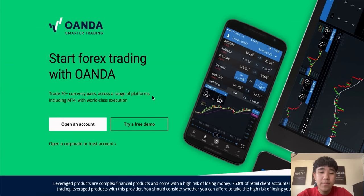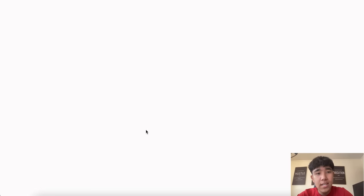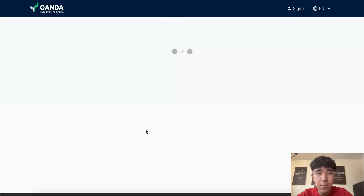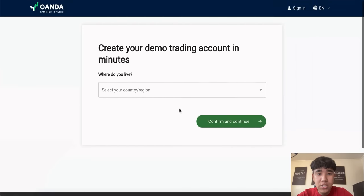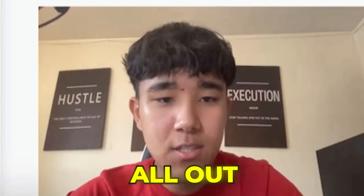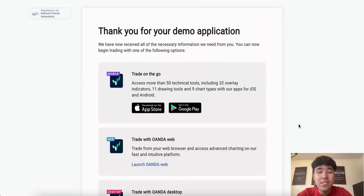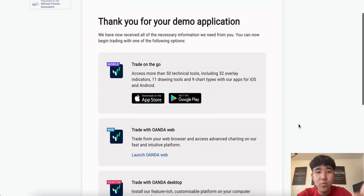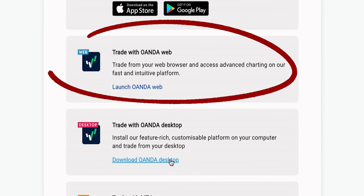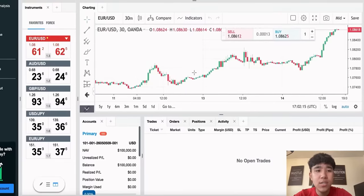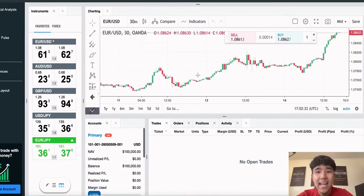If you go on the Oanda website, it says try your free demo. You click on try a free demo and you just put in all the information here — where do you live, United States — and I'll just quickly fill this all out. So once you fill it all out, the next page will be this. You have to click on trade with Oanda web and it will take you to this page.